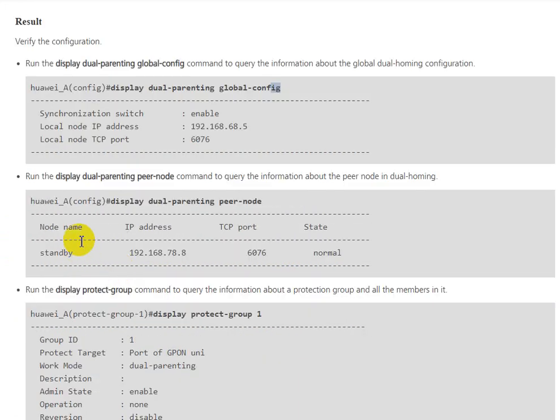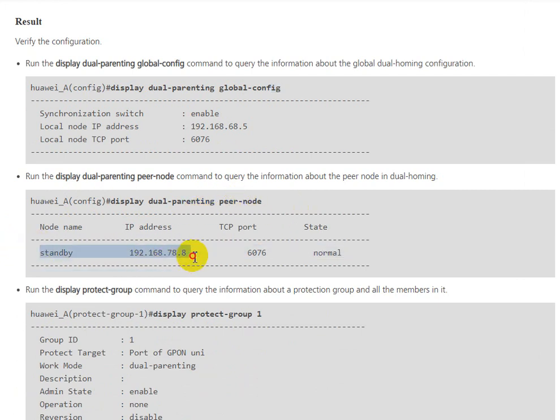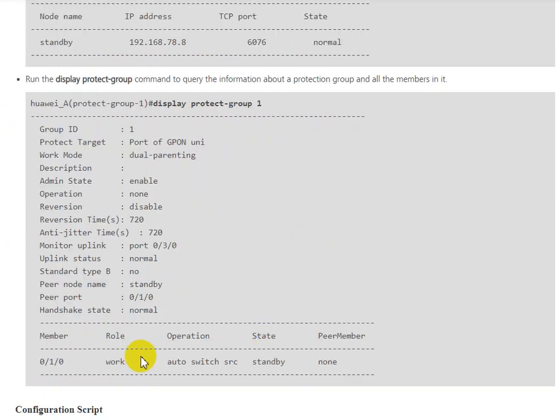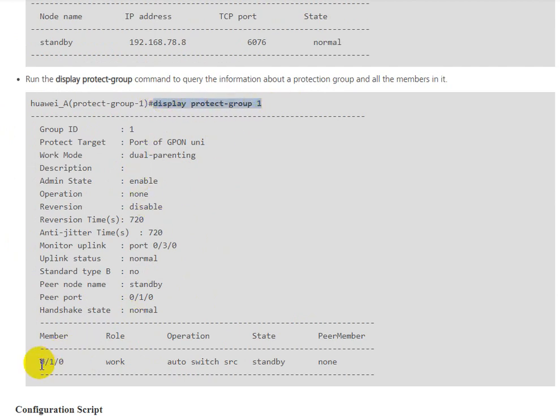For the result, verify the configuration. You can run the display dual-parenting global-config command to query information about the global dual-homing configuration. Display protect-group 1, and you will see the member role as work or standby.